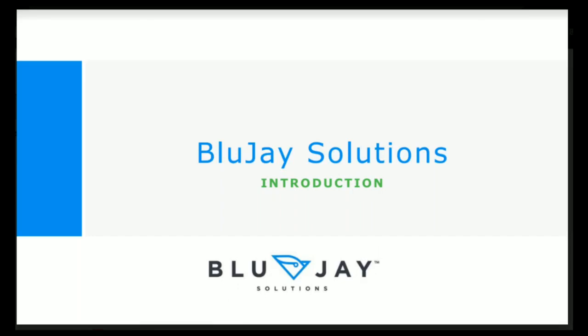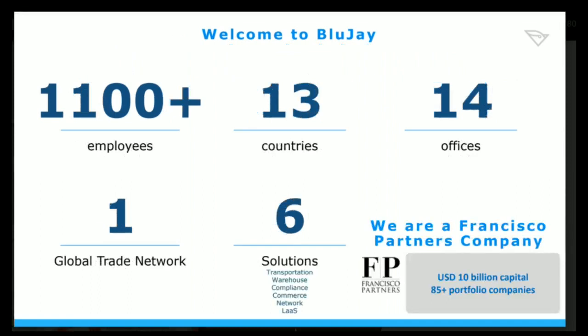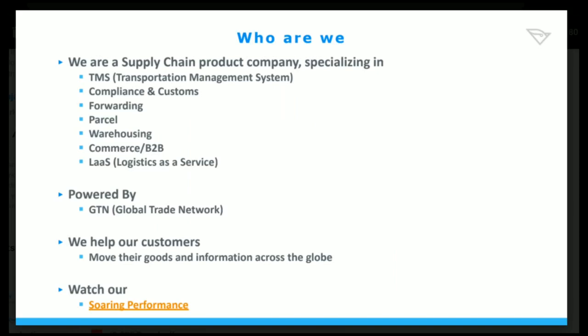Coming to the company, Bluejay Solutions has 45 years of supply chain leadership. Bluejay is deployed in 100 plus countries, 7,500 customers worldwide, 4.5 billion boxes shipped, 6,500 freight forwarding network members in 189 countries, 1.1 billion transportation transactions processed annually, 100 plus employees in 13 countries with 14 offices, one global trade network, six solutions. It's a Francisco Partners company. Basically they are into supply chain product company specializing in TMS compliance and customs, forwarding, parcel, warehousing, B2B commerce like logistics as a service.